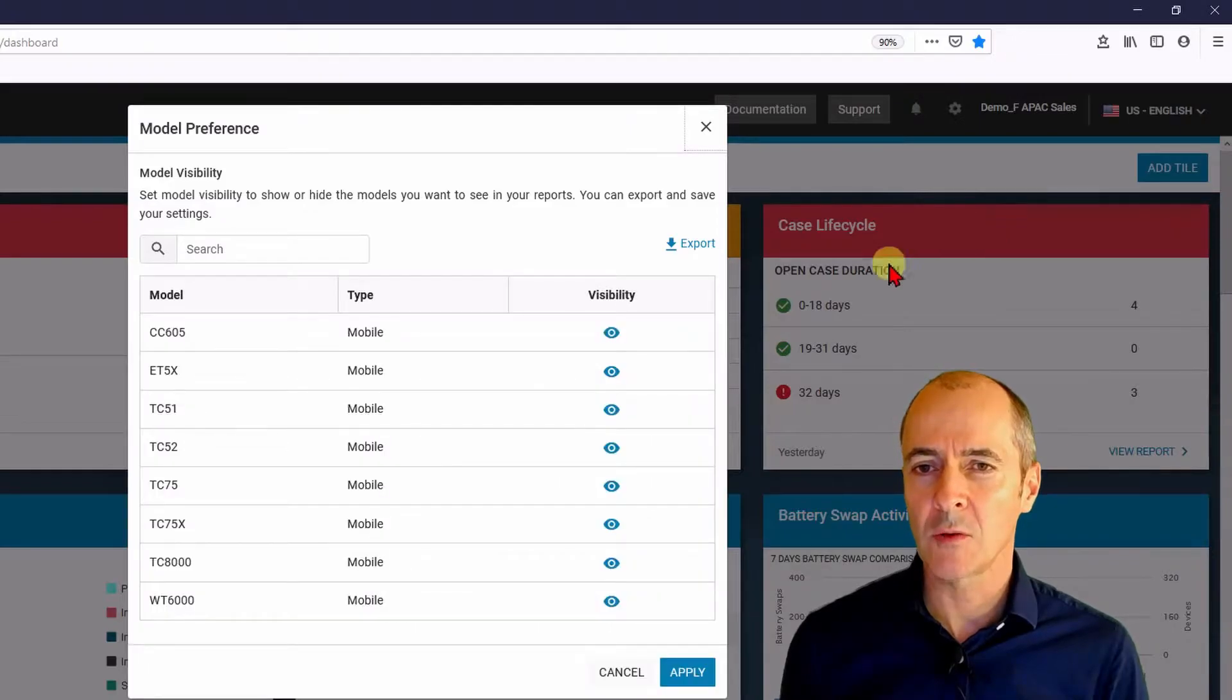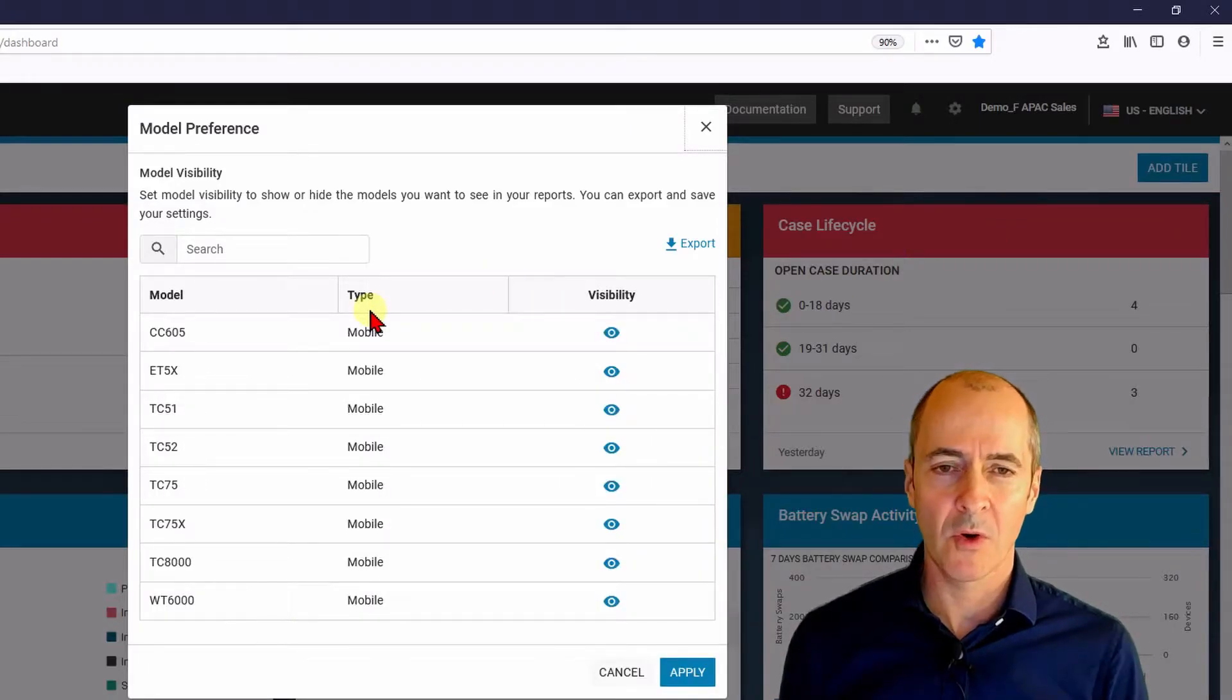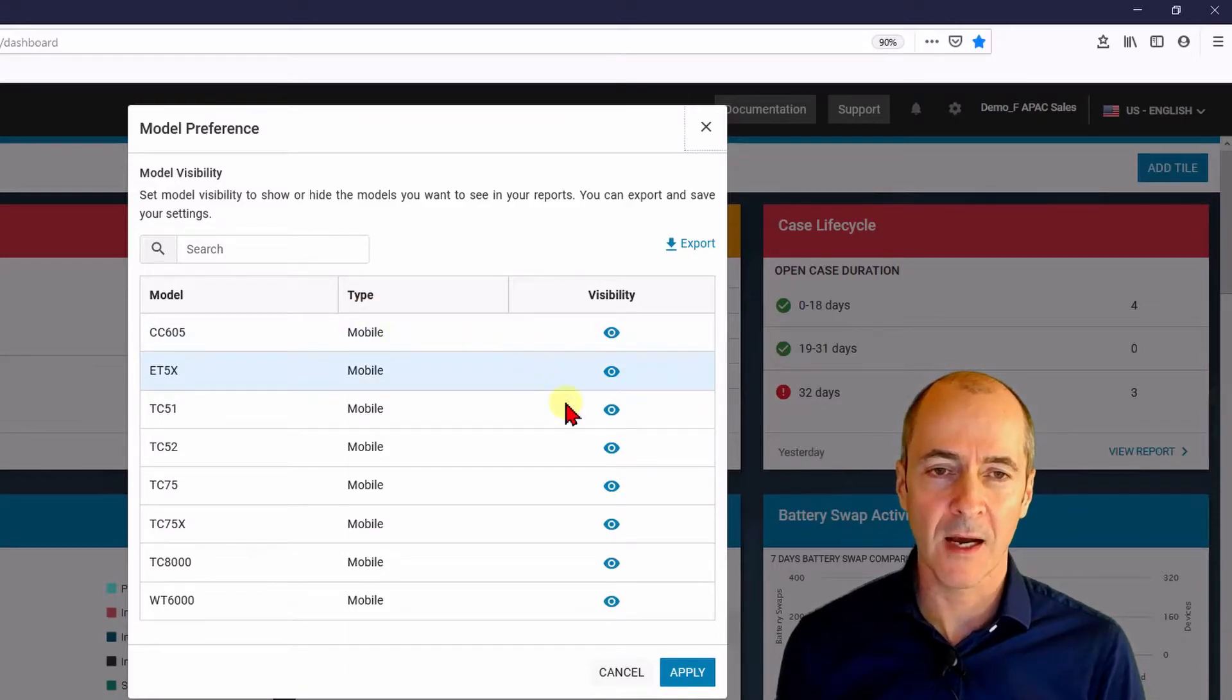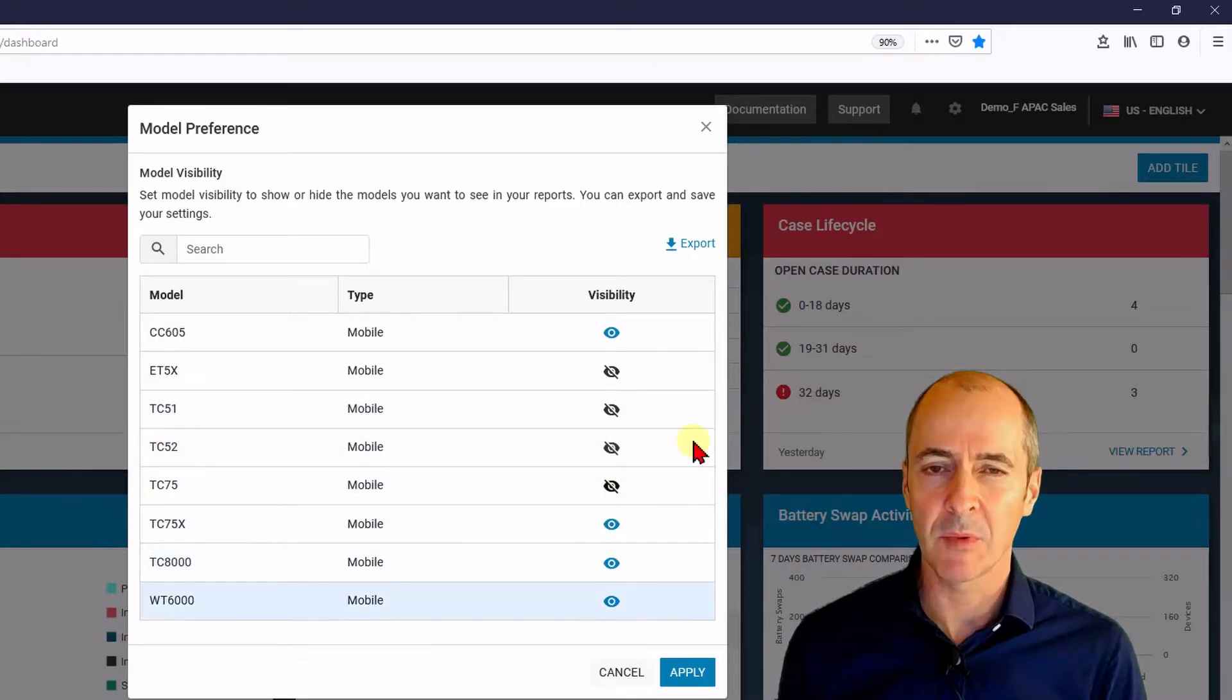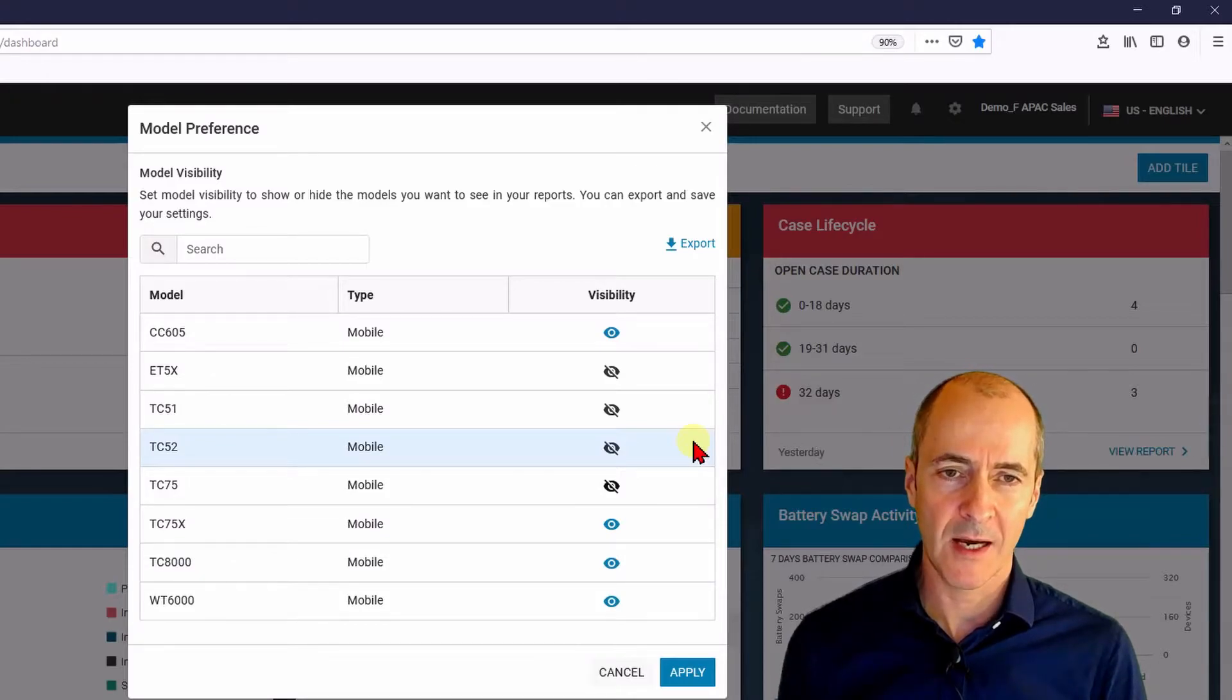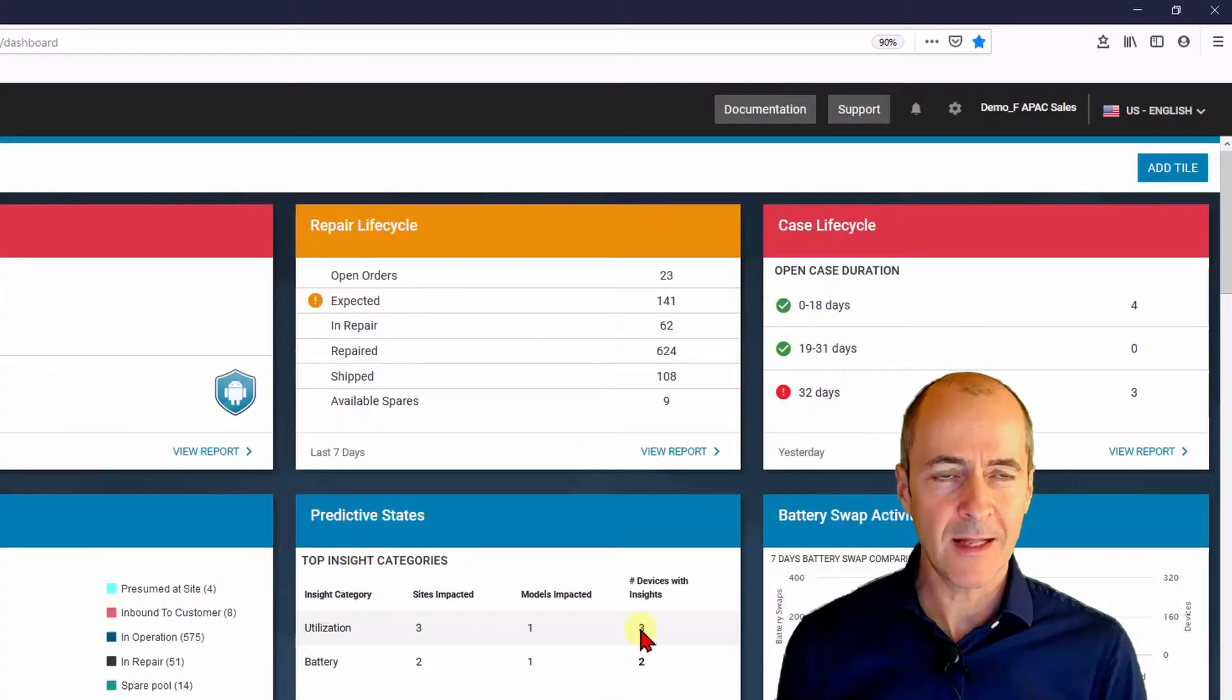So this is a global setting where you can decide which models you want to have access to and visibility on over the entire dashboard and it's just a matter of disabling the models that you're not interested in and then hitting apply and that will reduce the entire dashboard data to the models that have visibility. Okay let me cancel out of that.